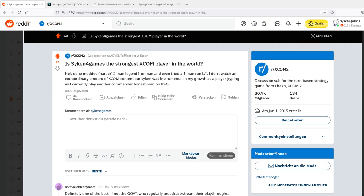So it came to my attention that there had been an interesting open question in the XCOM 2 Reddit asking whether or not I would be considered the strongest player in the world. Clearly, I will not talk about my personal perception of the issue. I will leave that completely up to others to judge.